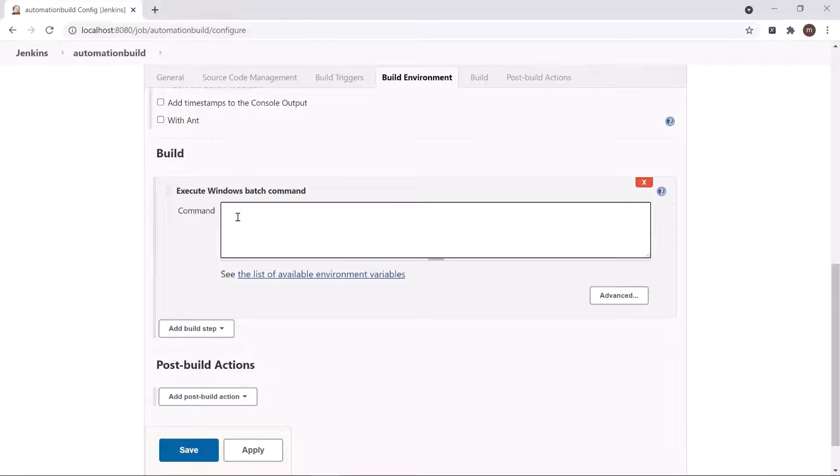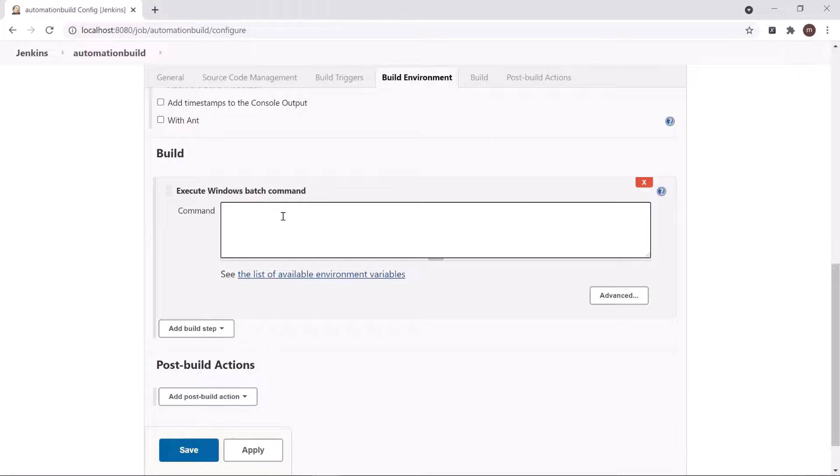Since I have selected the item as Windows Batch Command, I need to create a batch file in our framework which can execute the automation test.